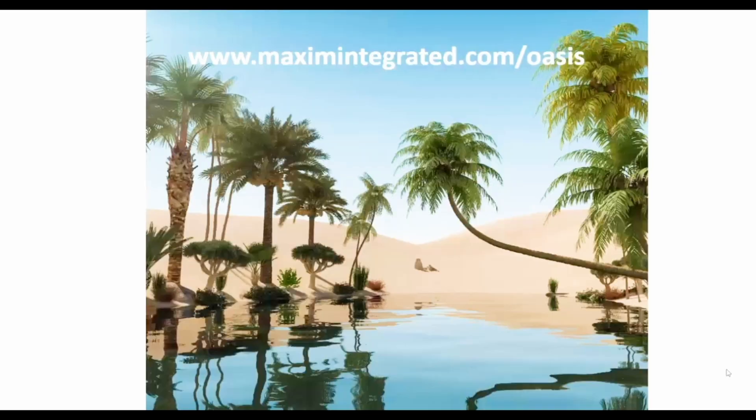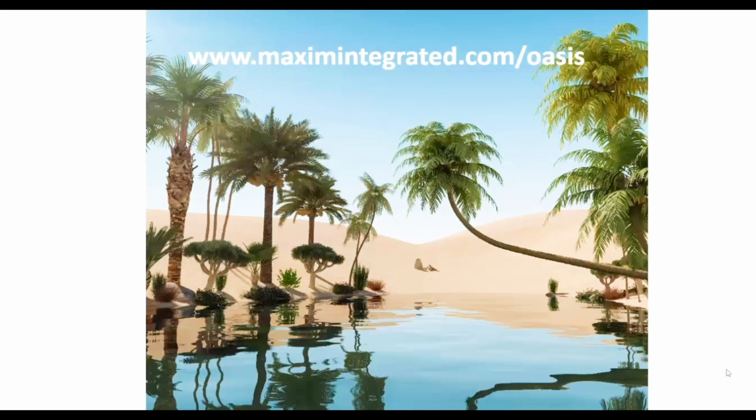To explore the power of EESIM OASIS Simulator for yourself, visit www.maximintegrated.com slash OASIS.